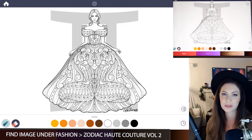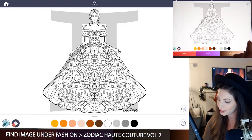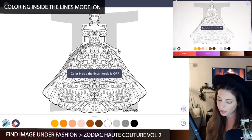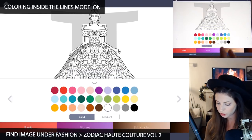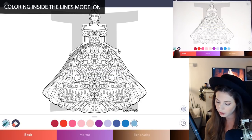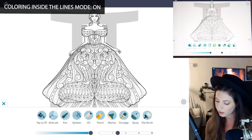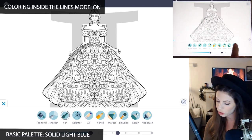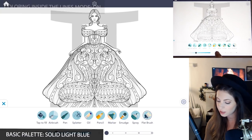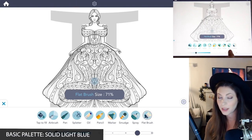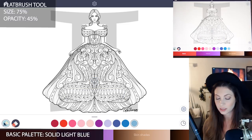The first thing you want to do is make sure that coloring inside the lines mode is set to off. Now underneath the basic palette, just choose a nice light blue. Then go under the manual mode and select the flat brush. Let's set the size really high at about 75 and the opacity at 45.